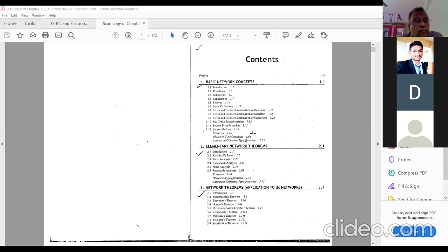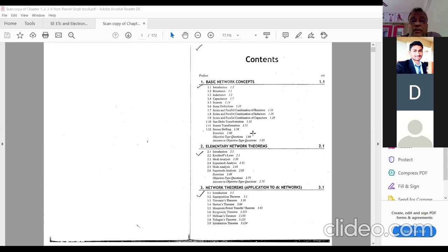The second unit is chapter two, and the third unit is chapter three of this book — network theorems. Four theorems are added: superposition theorem, Thevenin's theorem, Norton's theorem, and maximum power transfer theorem. These are at points 3.2 to 3.5, pages 3.1, 3.30, 3.64, and 3.91.